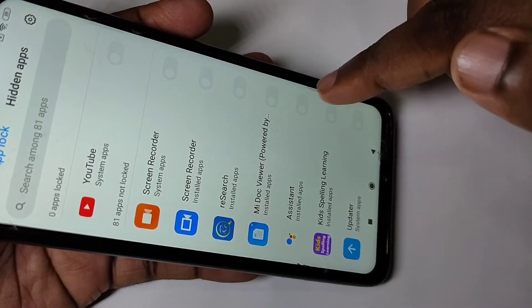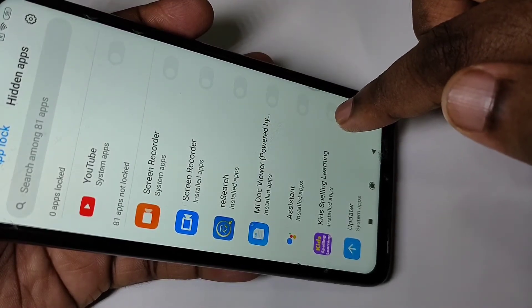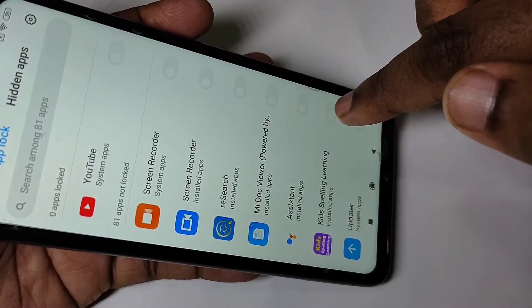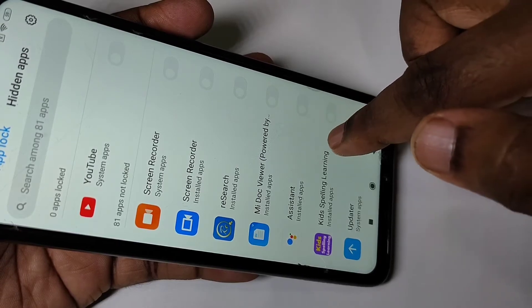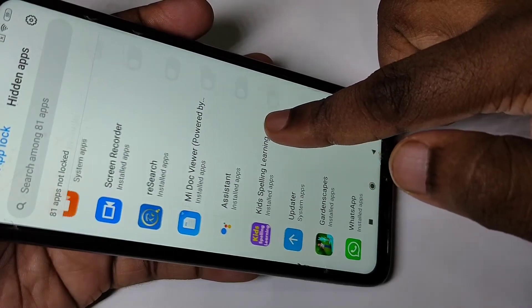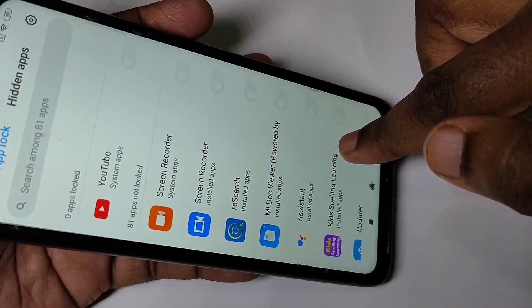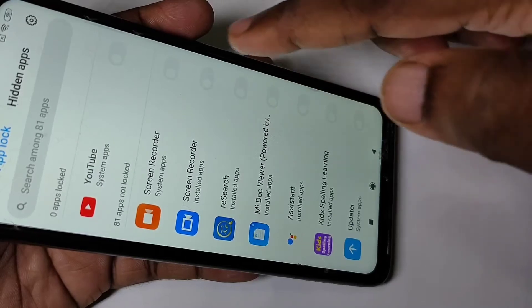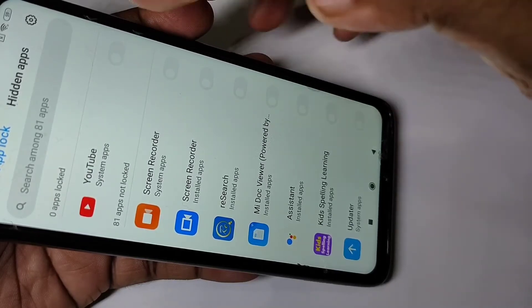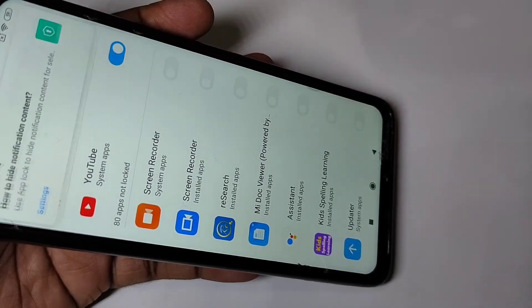After that, from this list you can select the apps for which you want to enable the lock. For example, I want to enable YouTube.